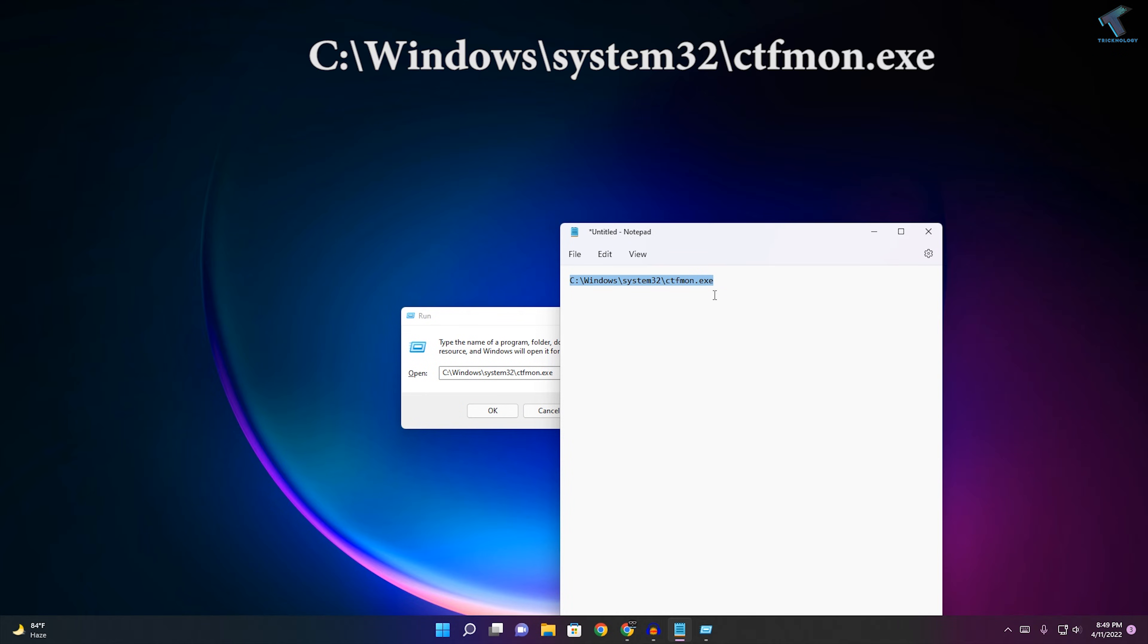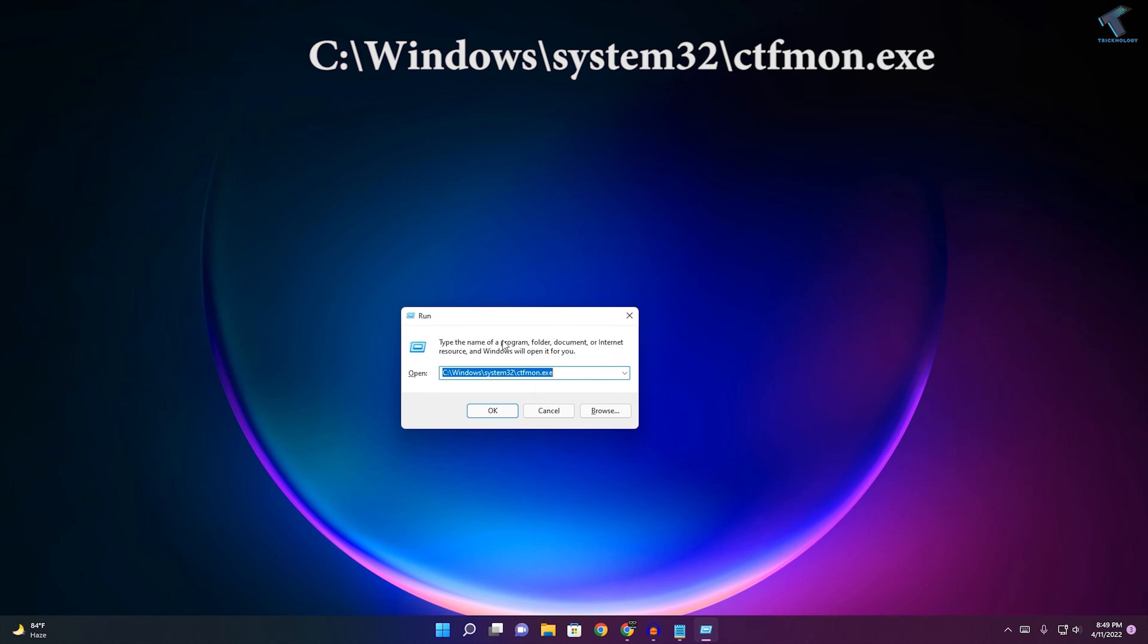The command is C:\windows\system32\location\ctfmont.exe. Copy paste this command on your Run box and click OK or press Enter.